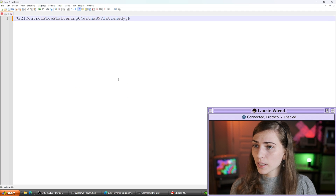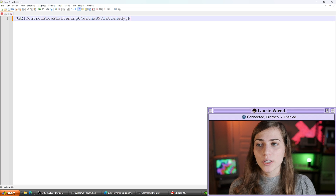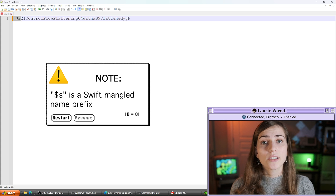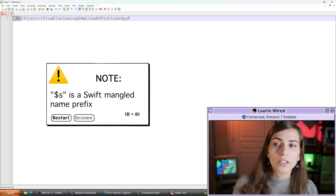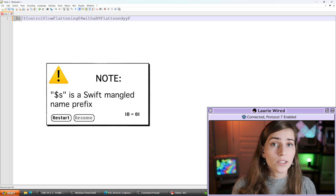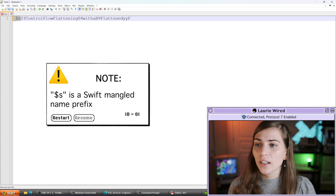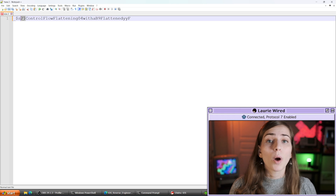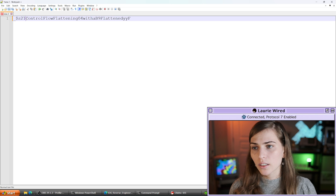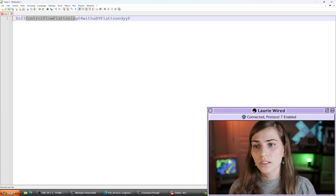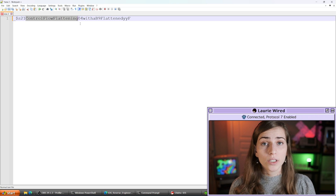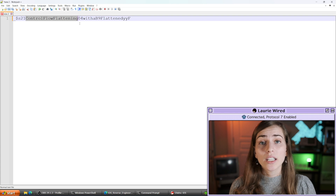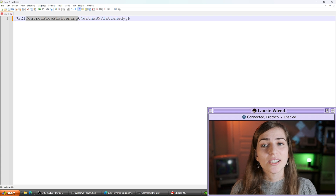Let's look at the first section. This underscore dollar sign s (`_$s`) defines that this is a Swift mangled name — there are a few unique identifiers that define Swift names. Then if we take a look at this number 21, this is defining the next letters that are part of the next string name. If I select all of this you can tell it's just a few words pushed together that were probably the original class name, and it's a total of 21 characters selected.